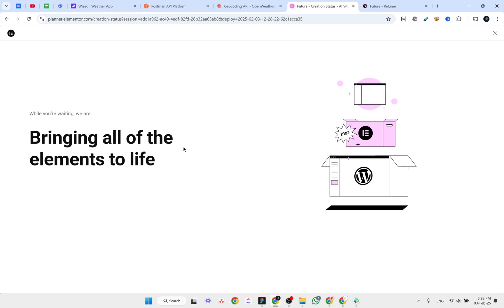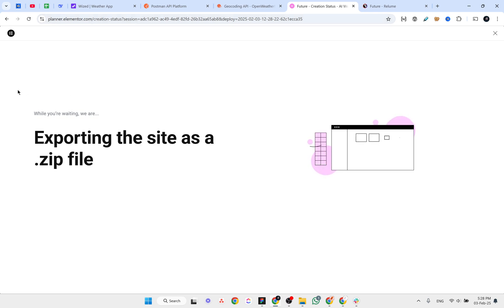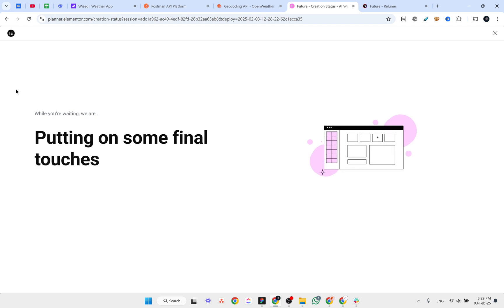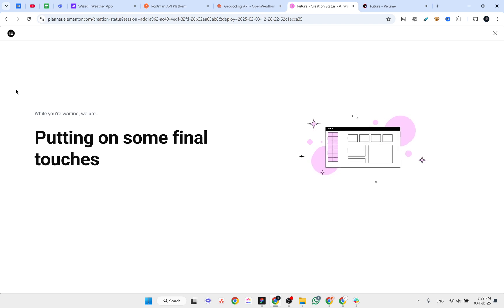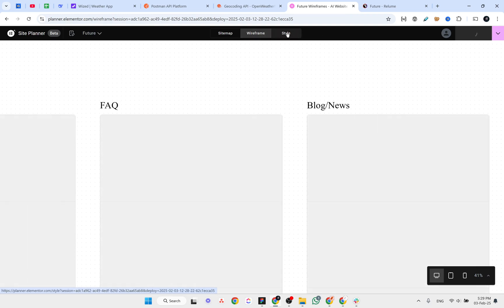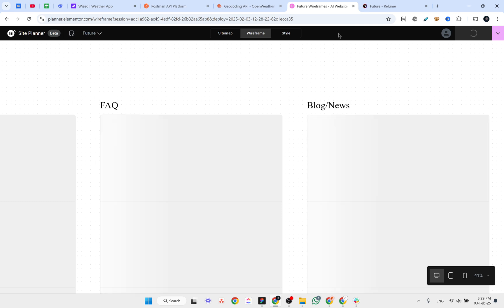At least you can get the ideas, generate wireframes, and generate the site map using Elementor site planner. You can present that idea to your client, or if you're building a product, you can discuss it with your team and enhance it according to your requirements. I also wanted to explore the Style tab — but it says 'Coming Soon'. Overall it was a nice comparison — let me know which one you like the most.